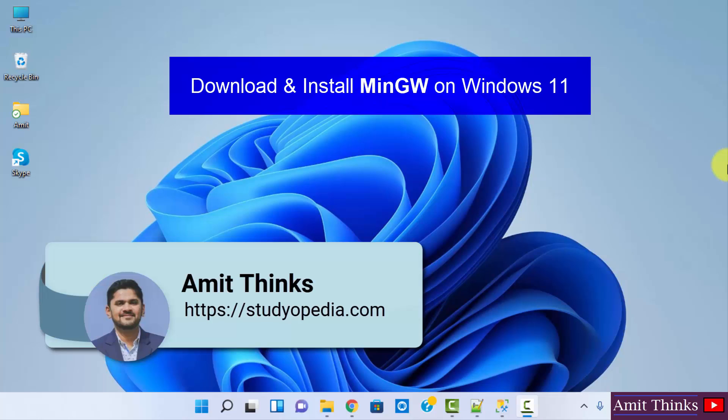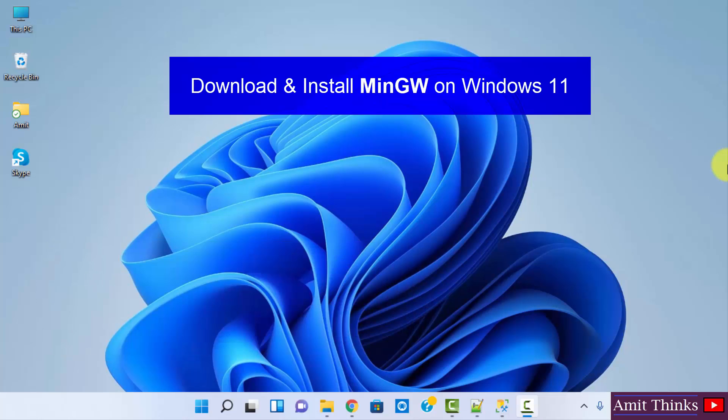Hello guys, welcome to AmitThinks. In this video we will see how we can easily download and install MinGW on Windows 11. So it's very easy, let's begin. At first, go to the browser.